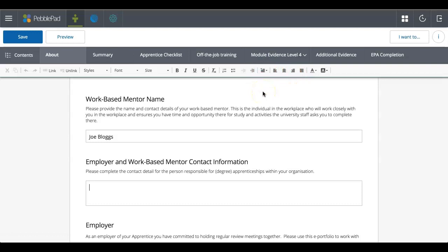You've not got all of the text editing options that Microsoft Word or something like that has, or Pages if you're using an Apple device. But you do have all the basics. You can change the font, make it bold, change the alignment, things like that. But you've also got the ability to put in hyperlinks and things like that.